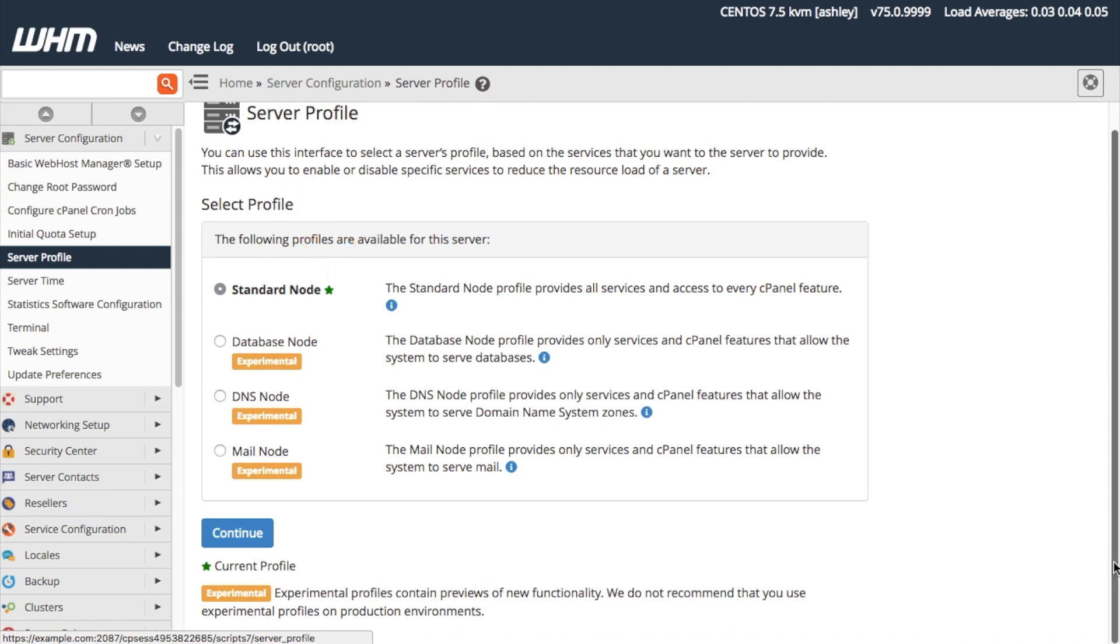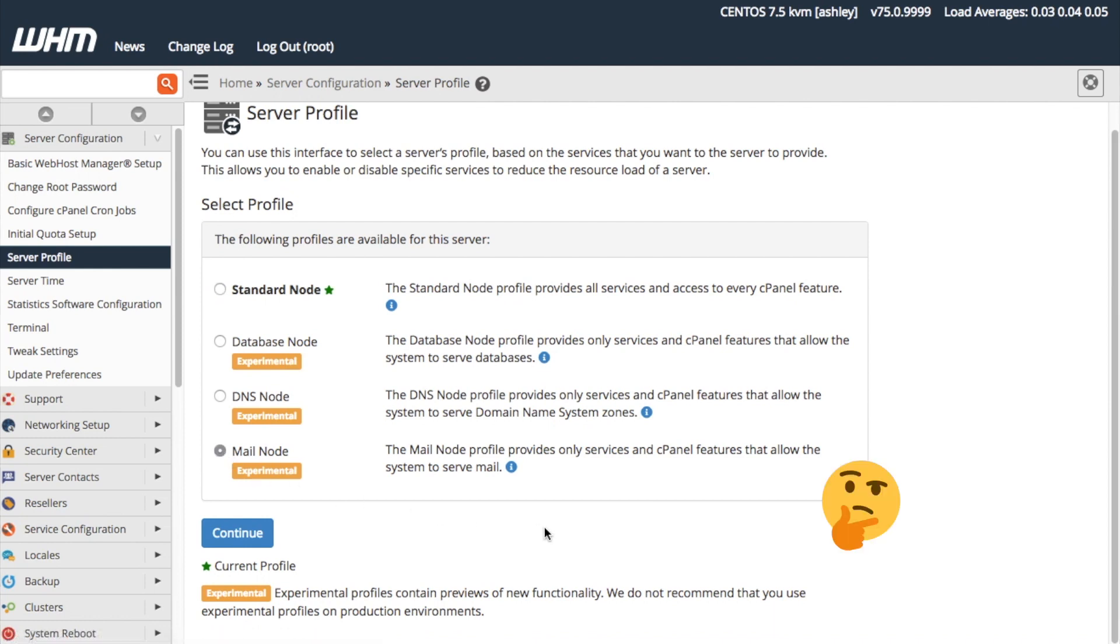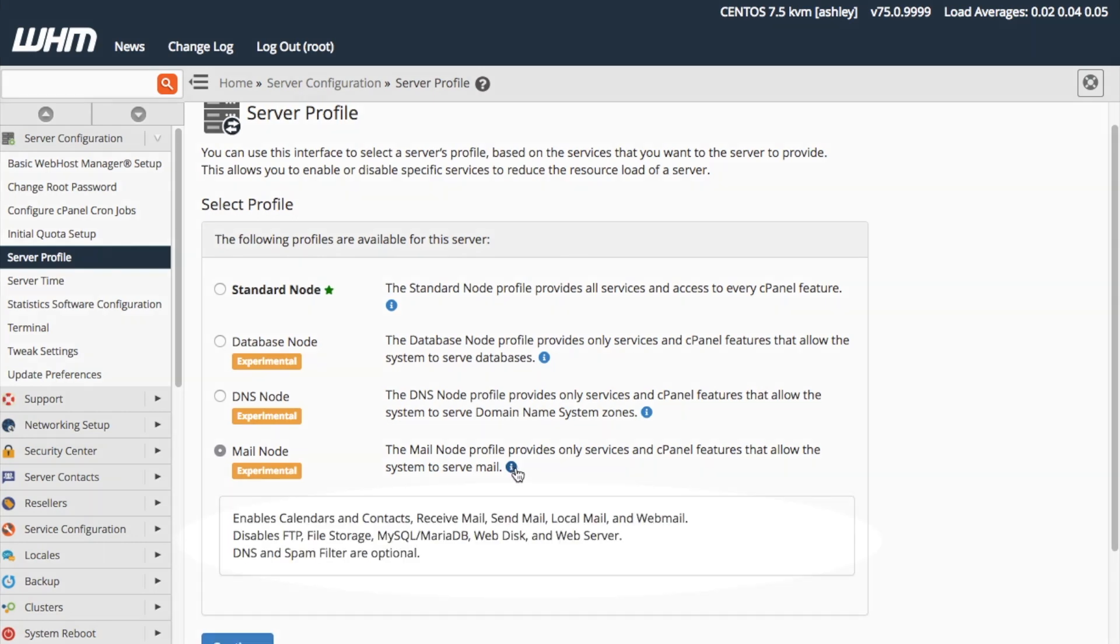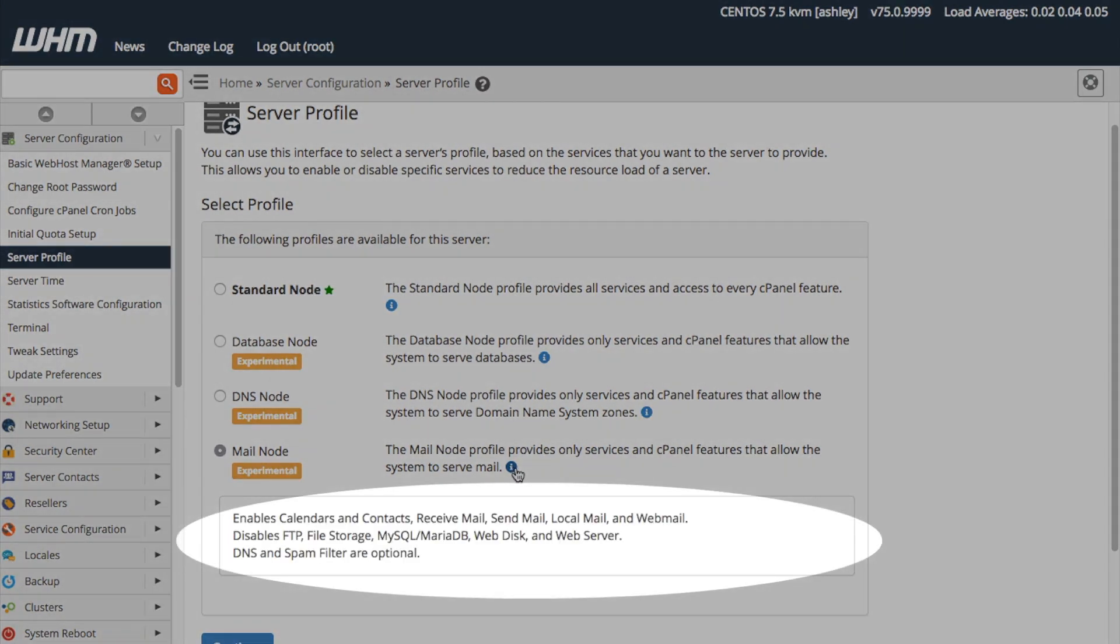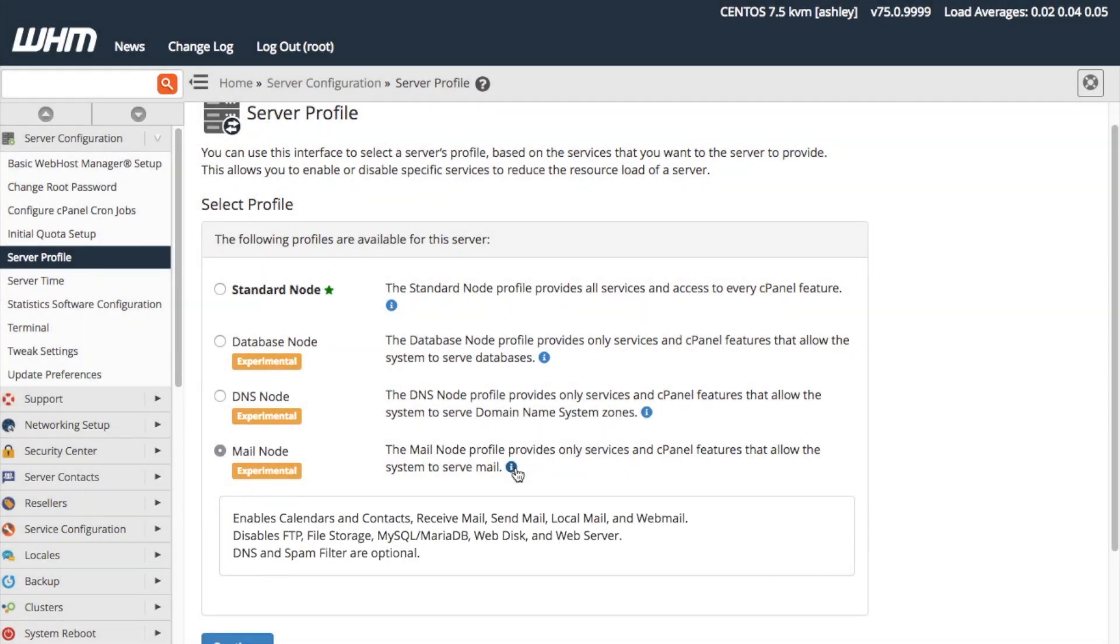For this tutorial, let's say that we want our server to be a mail-only server. First, let's select the mail node profile server option here. Great! But you may ask, what roles does the server profile enable or disable? If I click the information icon here, the system displays a list of the roles affected by this profile. This also disables any API functions or calls associated with that profile's roles.